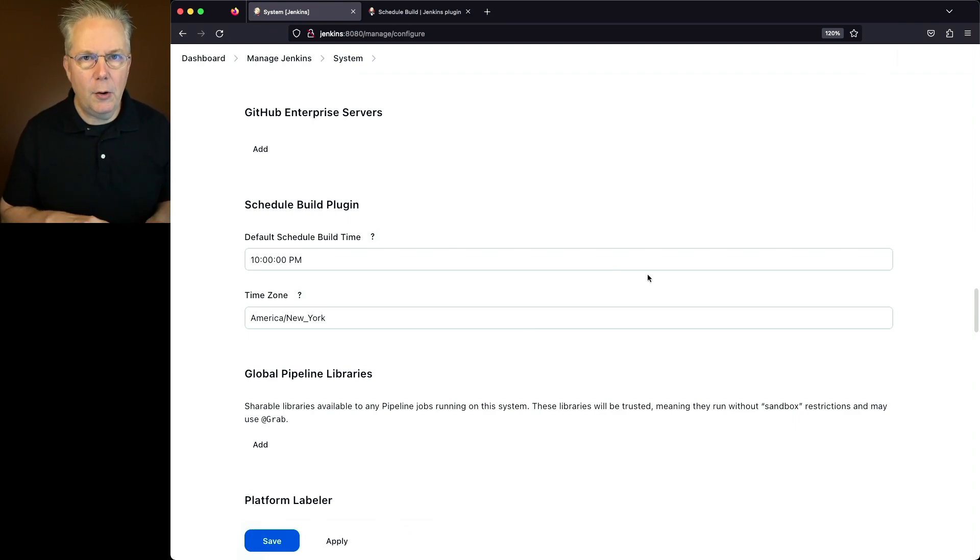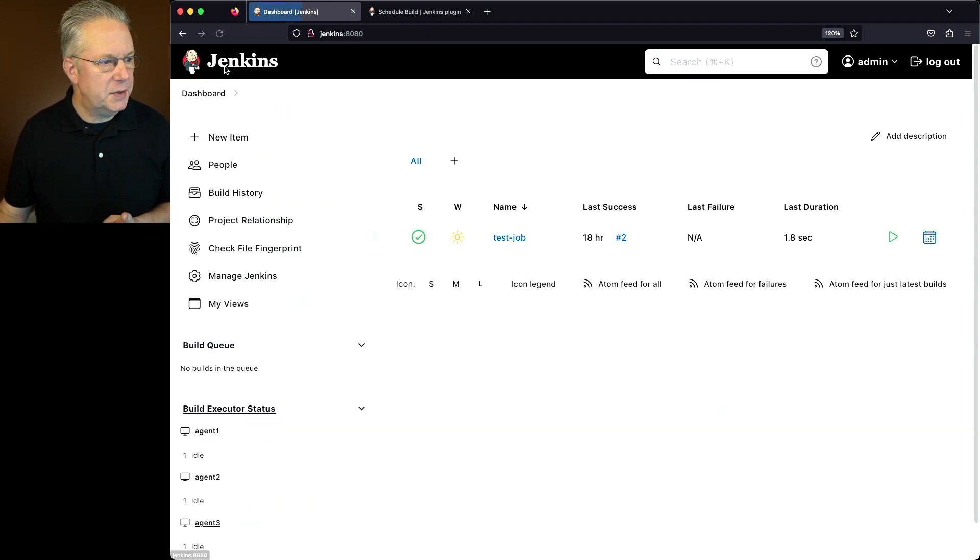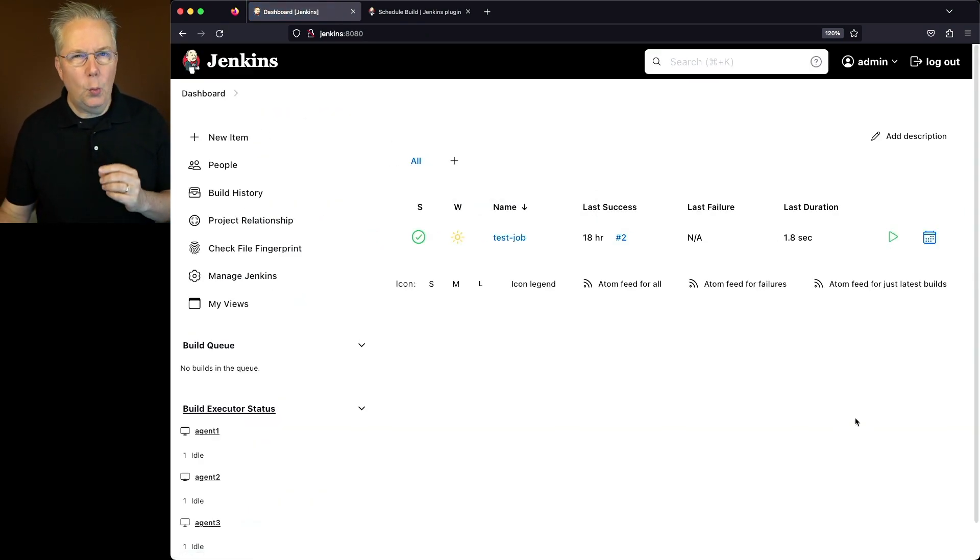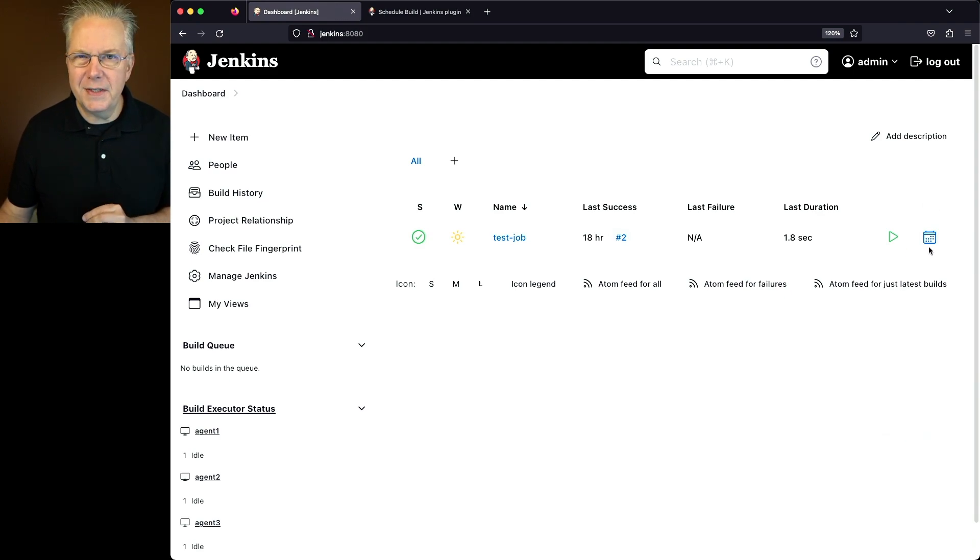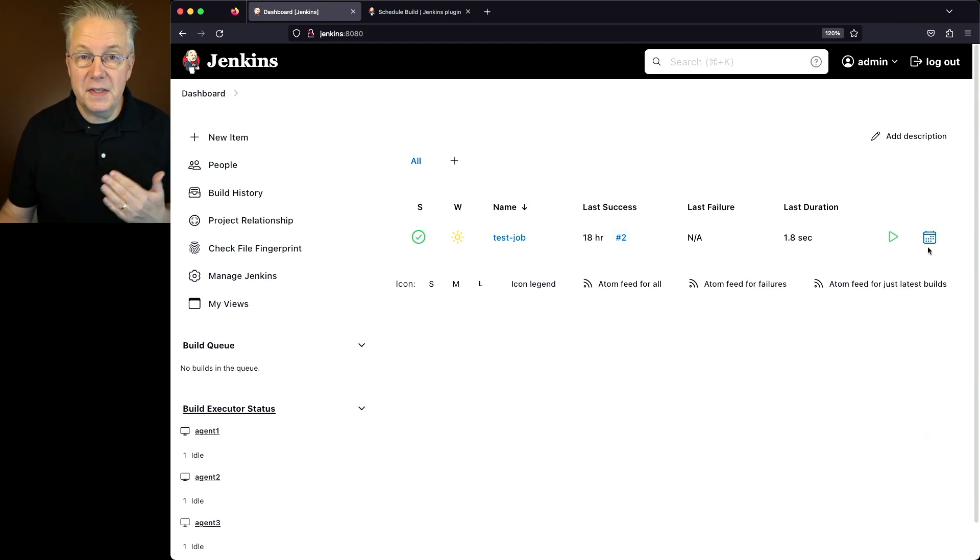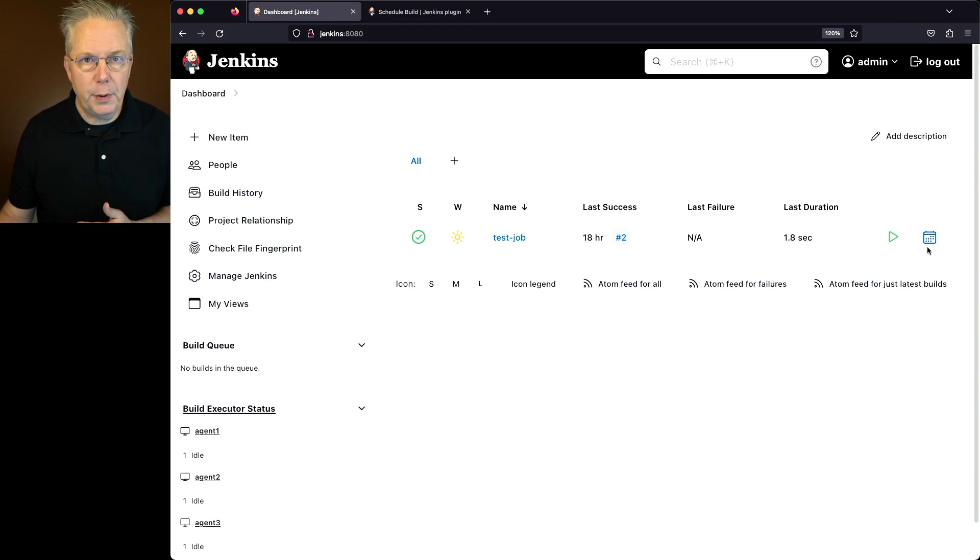Let's go ahead and go over and take a look at our job. So we'll go back up to Dashboard. One of the first things I want to call out here, you'll notice over on the far right hand side, you'll see a calendar icon. This has been added from the Schedule Build plugin.